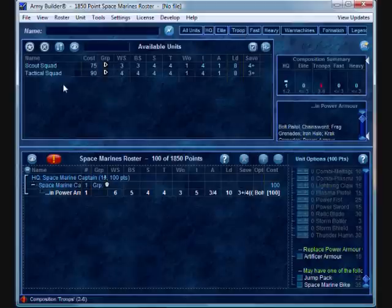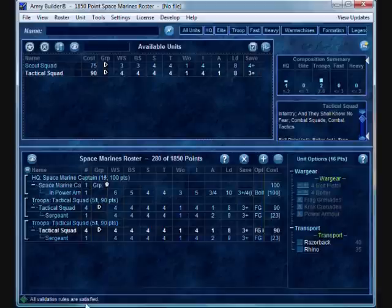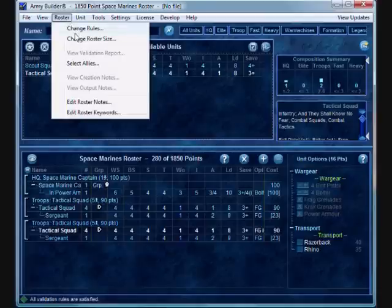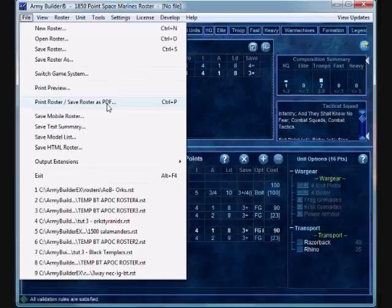So, let's go ahead and add two tactical squads. And like before, the exclamation point goes away and we see on the bottom that all the validation rules are satisfied. It still does tabulation of points. So, we're still at, for this particular list, we're at 280 of 1850 points, which is what we defined. At any point in time, you can go under roster and change the roster size. So, don't worry that when you're creating a list that you don't have options to expand or decrease the number of points for your end army size.